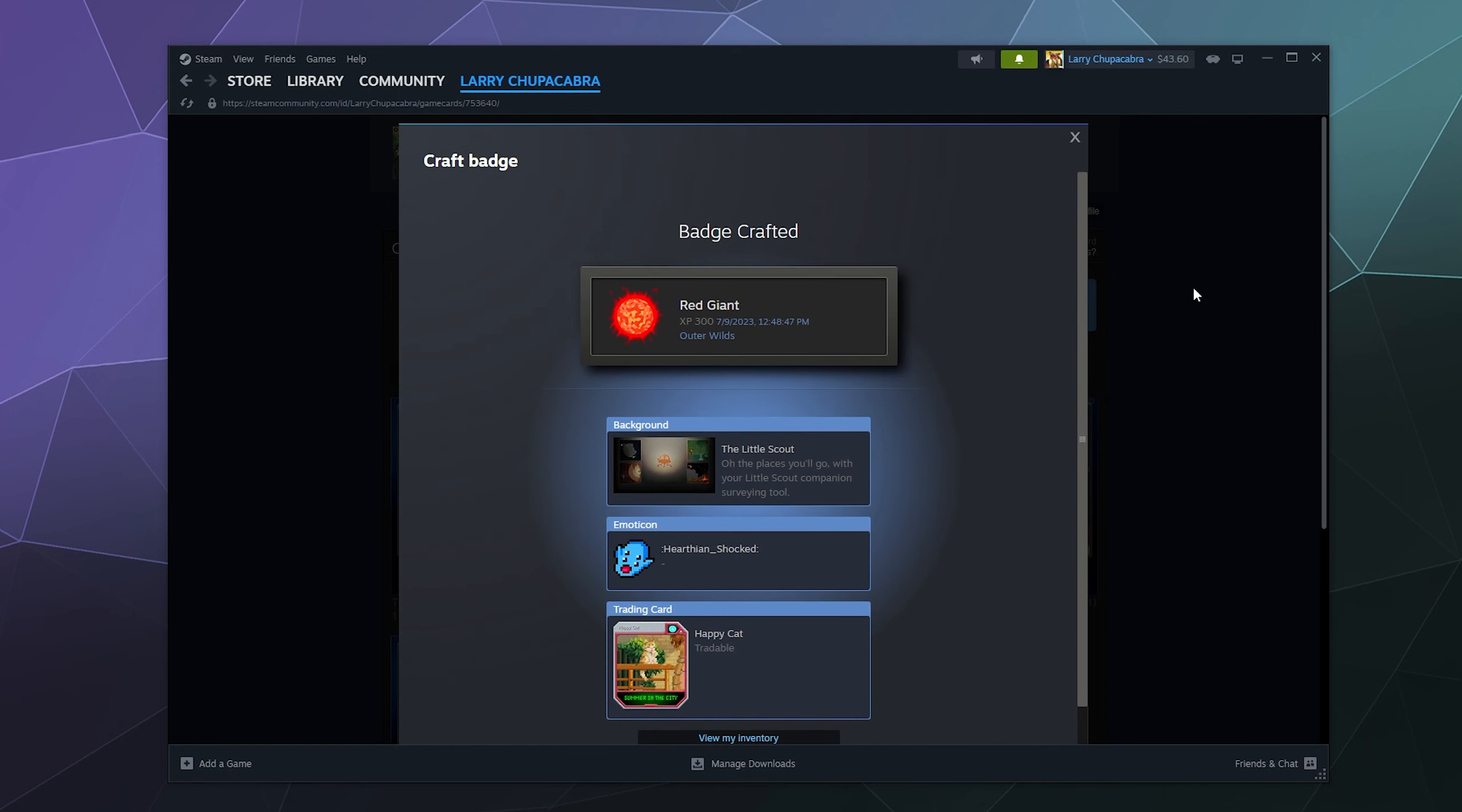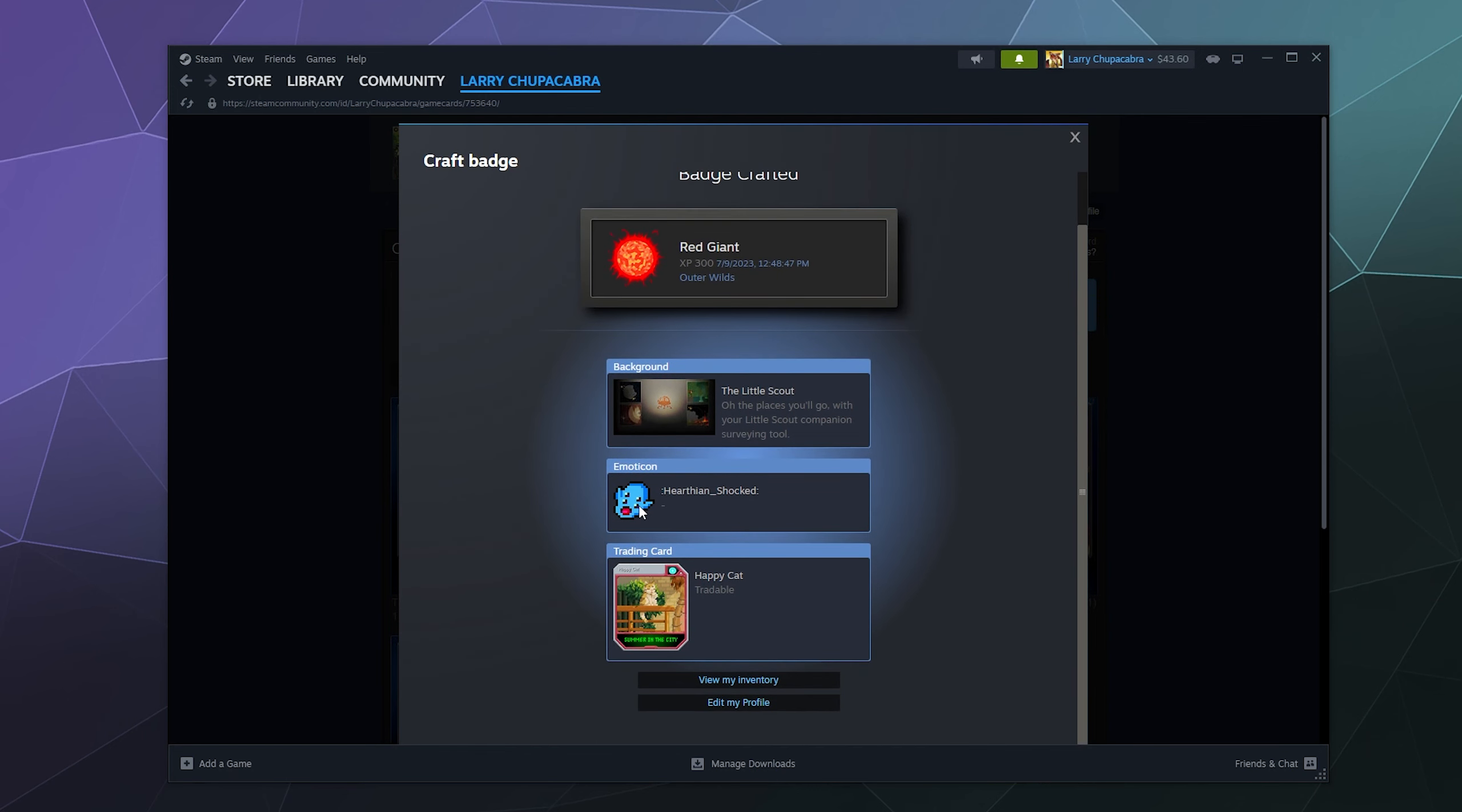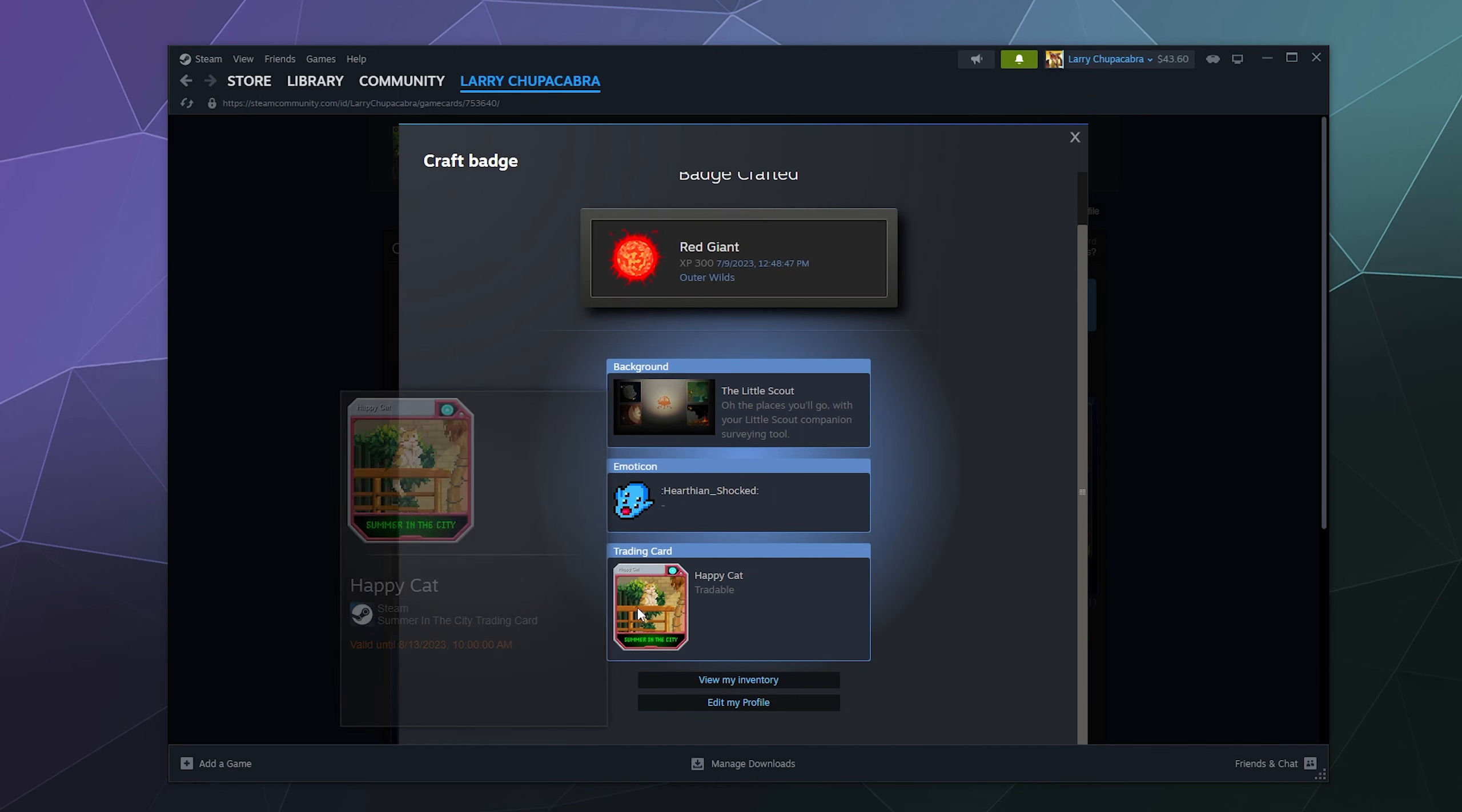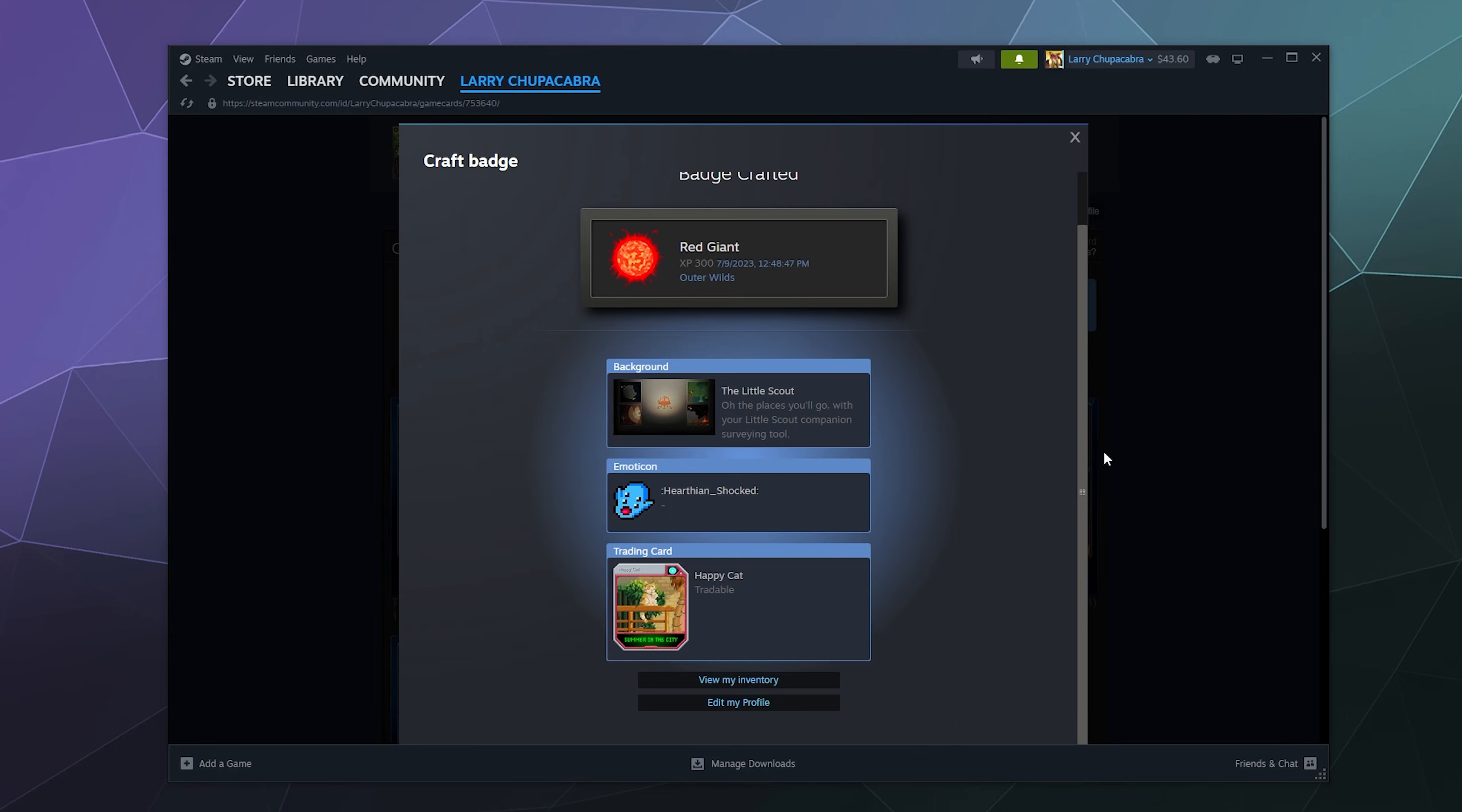And then I'll also get an emoticon to use in chat. It's actually giving me a trading card for the summer right now, which is how I'll be getting summer trading cards, by putting together a bunch of badges that I had building up.